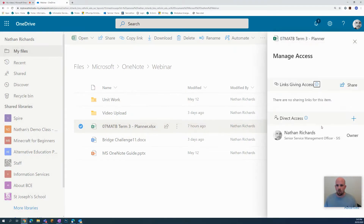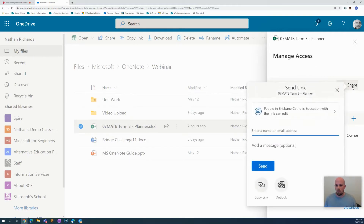If I click on private, manage access will open, and then I can choose to click share.